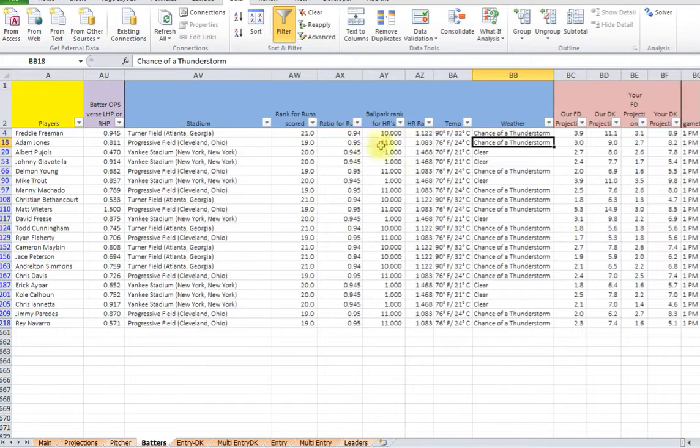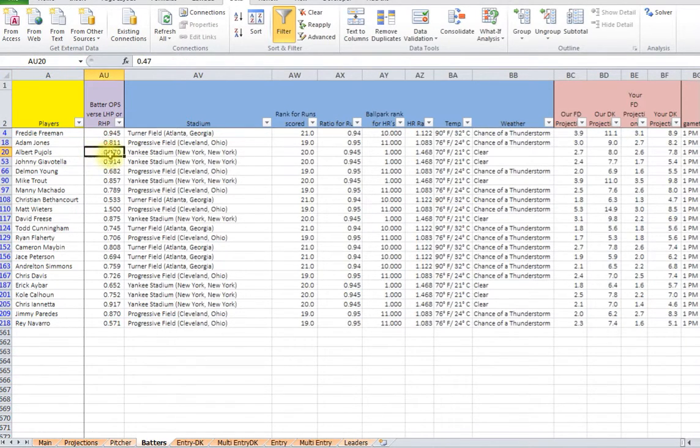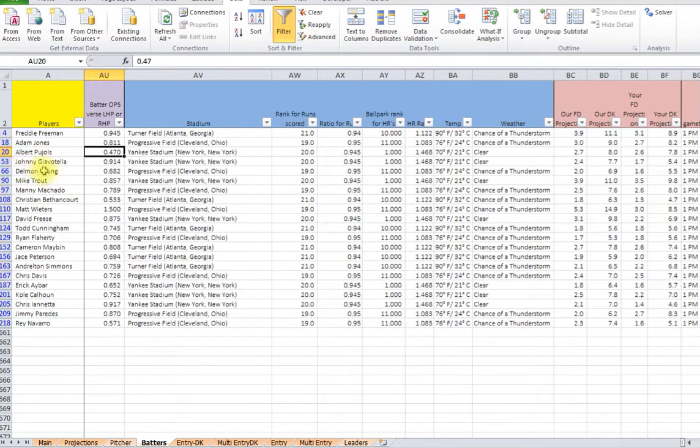And same for injuries. This might pick a player who got injured last night and is not going to play. So you need to look at that too.